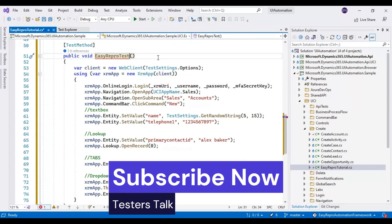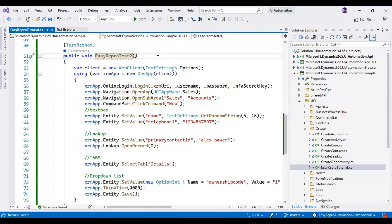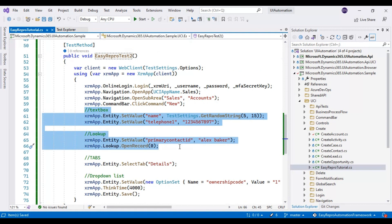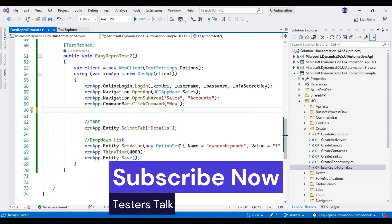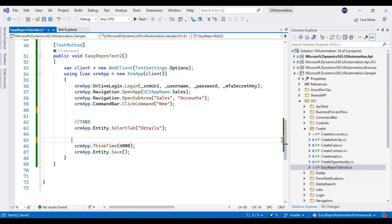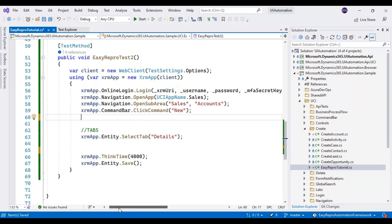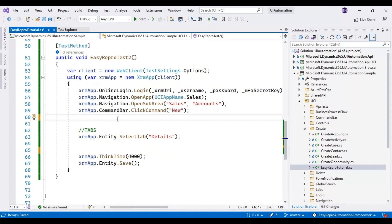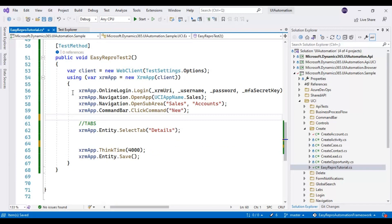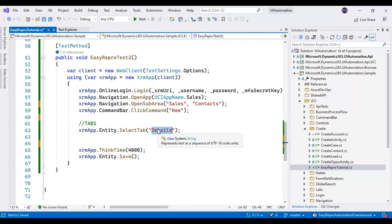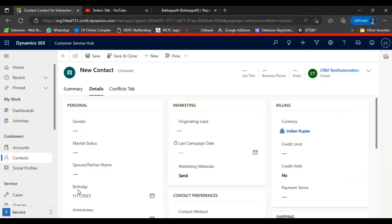I will rename this test method to EasyRepro Test 2, and remove some code related to the text box. We have logged in, selected the CRM application, clicked on Contacts, clicked on the name, and switched to the Details tab. Now we need to identify the birthday field. Let us inspect this object.